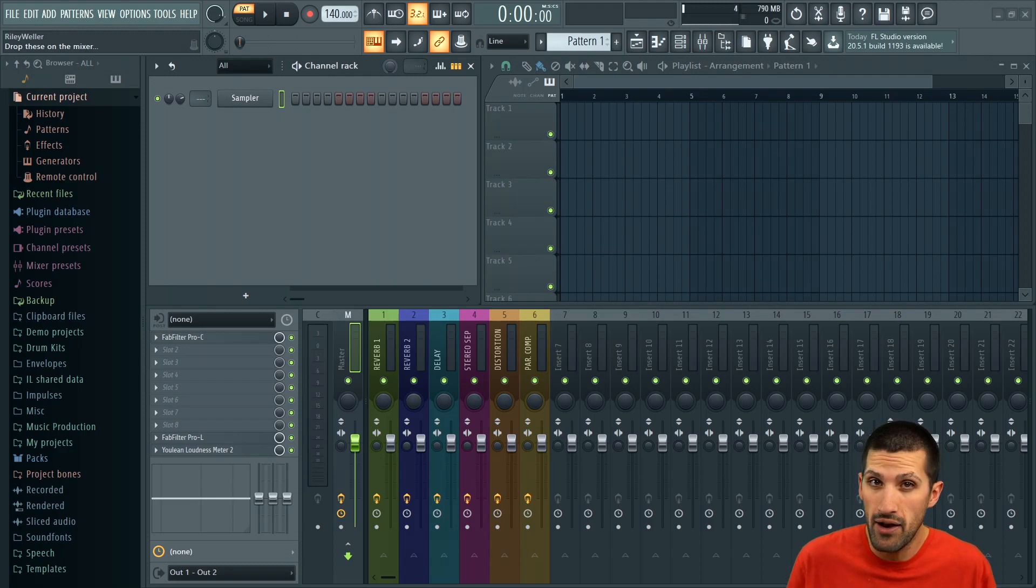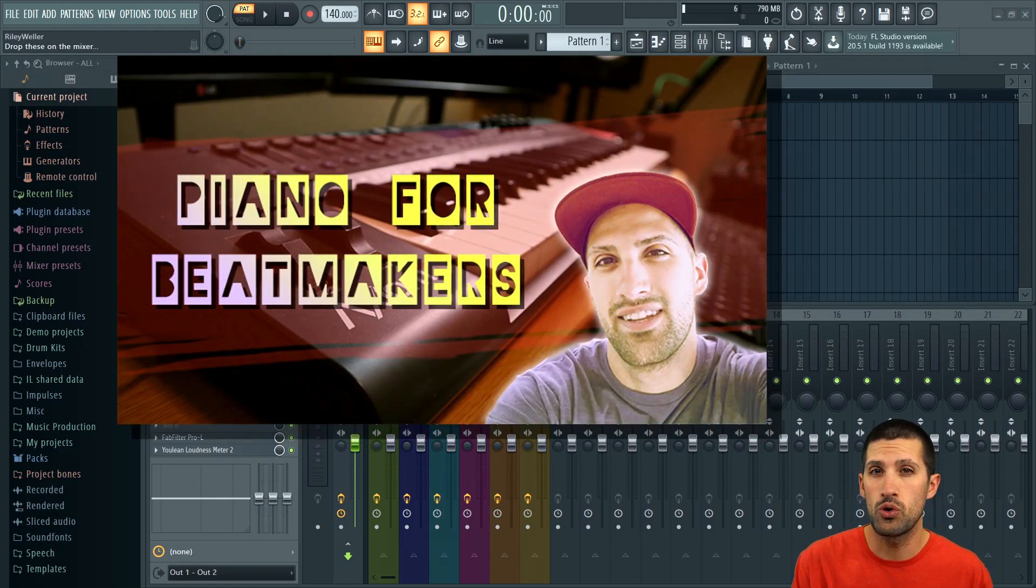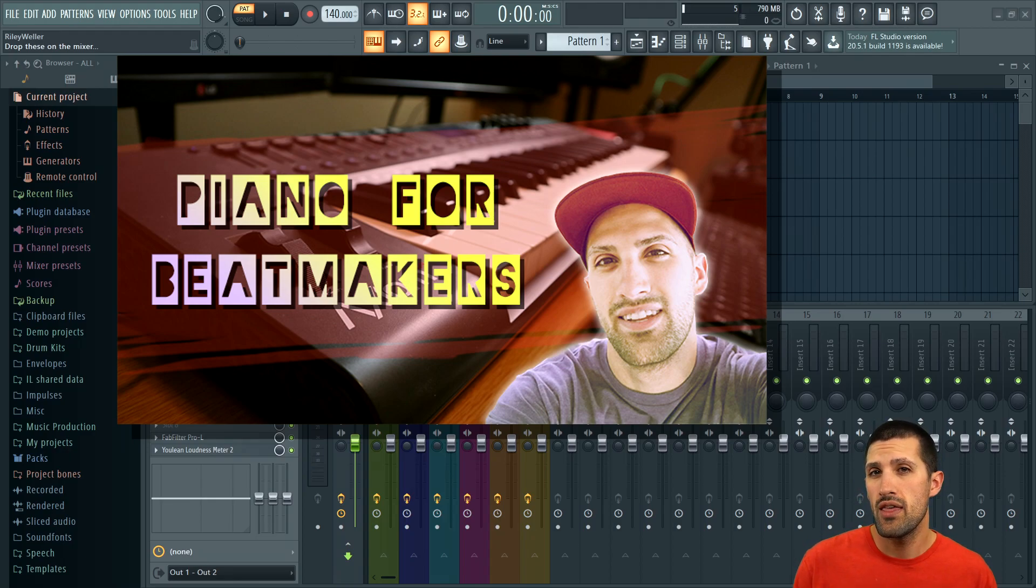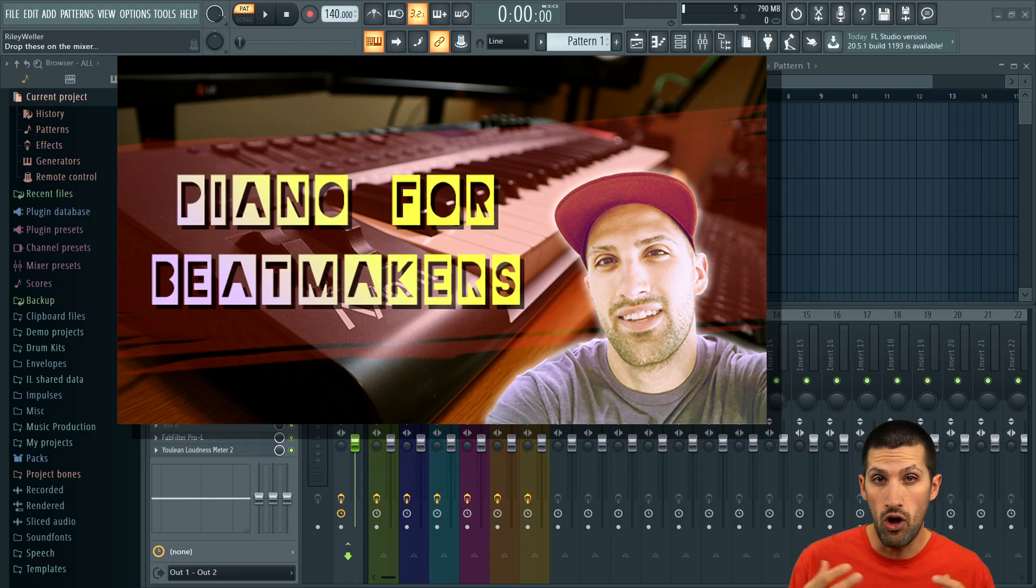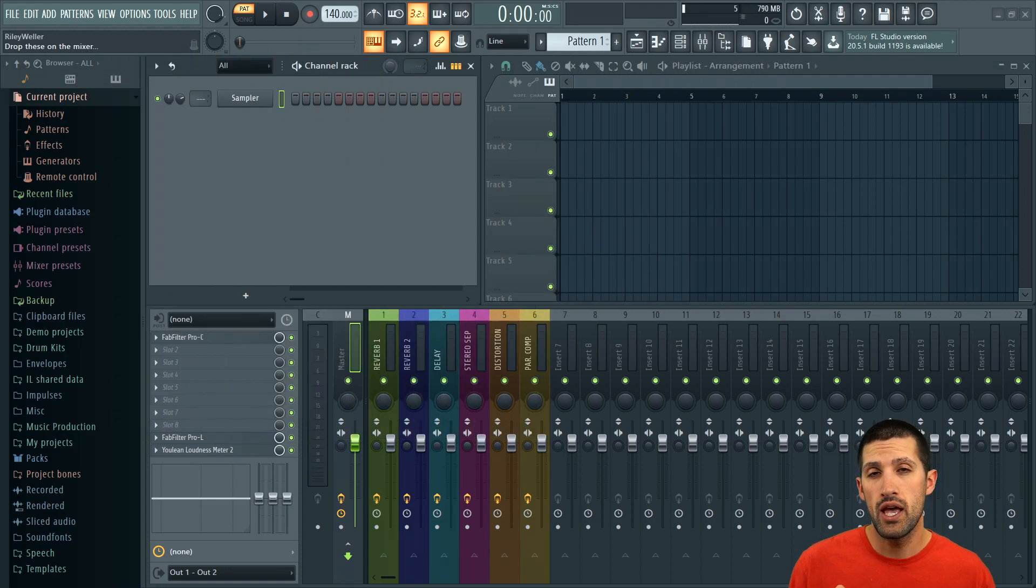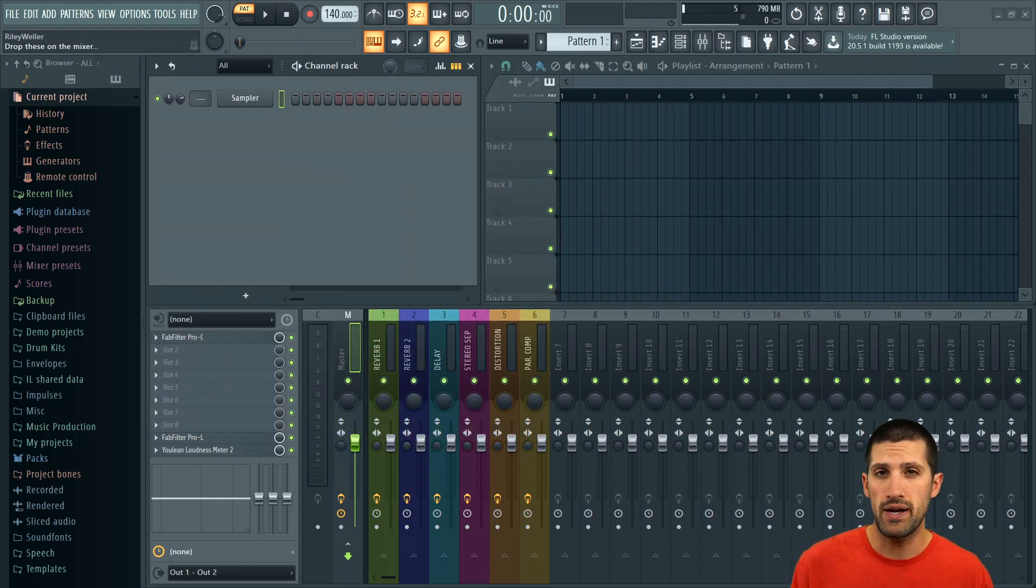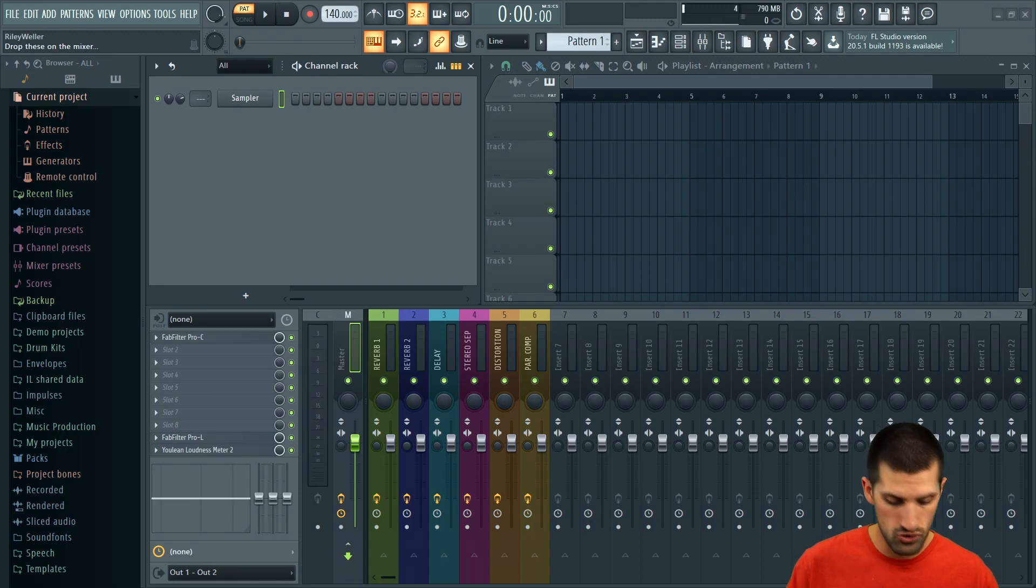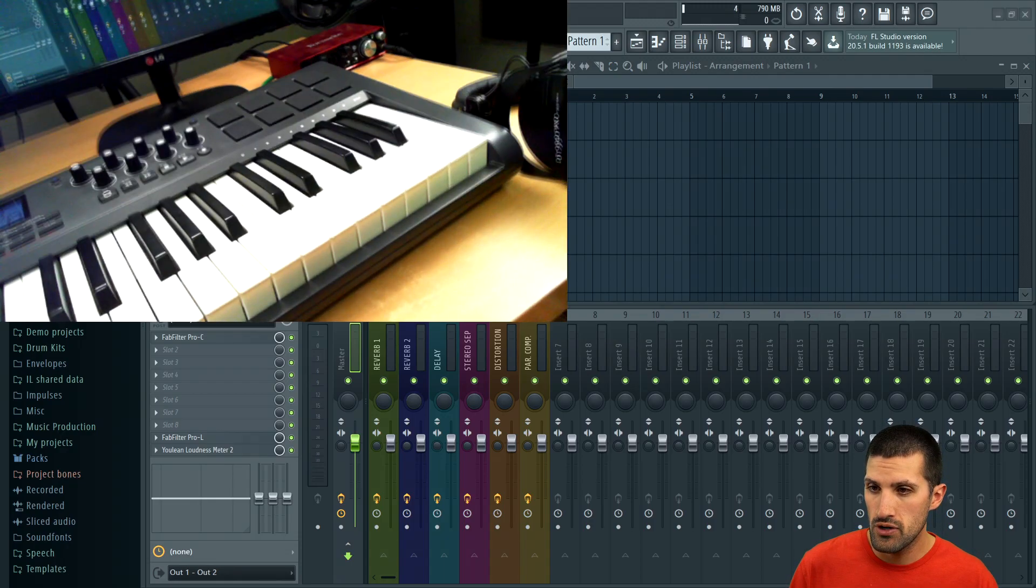So I also have another course called Learn Piano for Beat Makers and Producers, which has been my best-selling course out of all of my courses. I teach you from a beat maker's perspective how to play the piano.